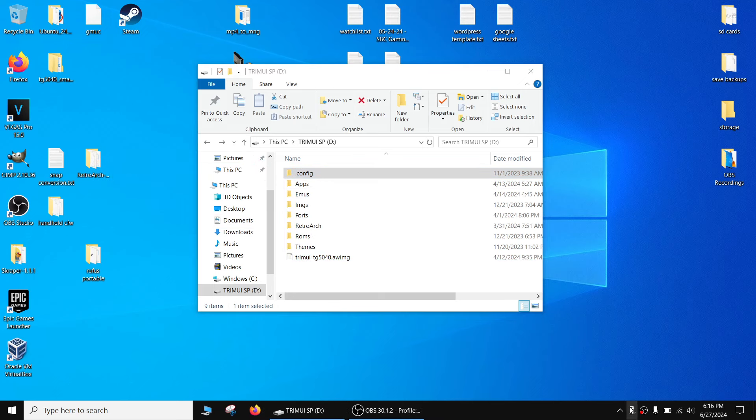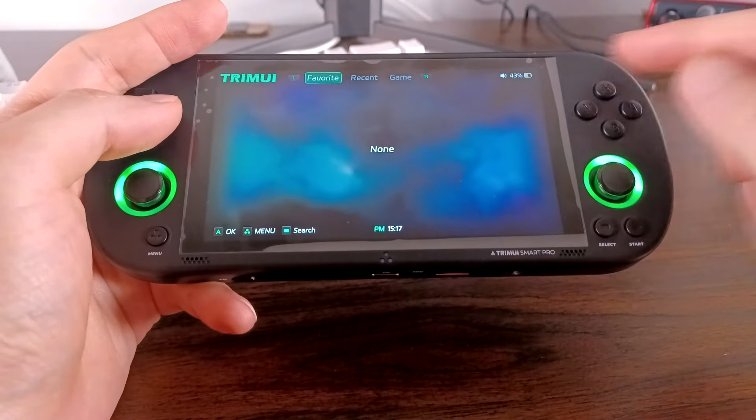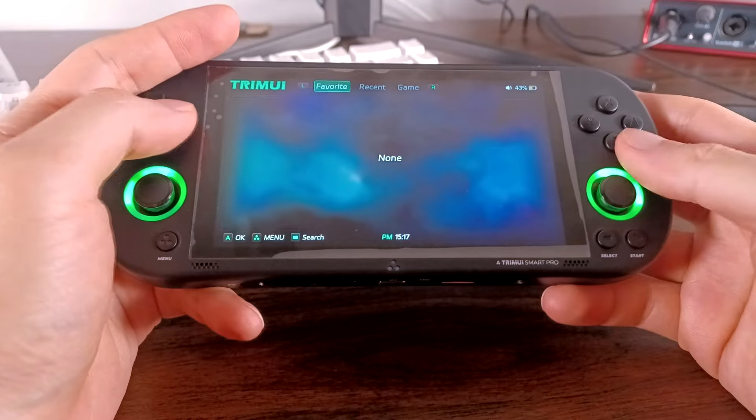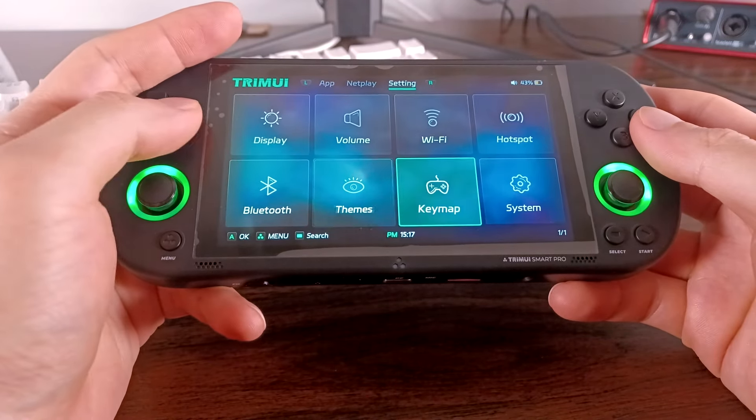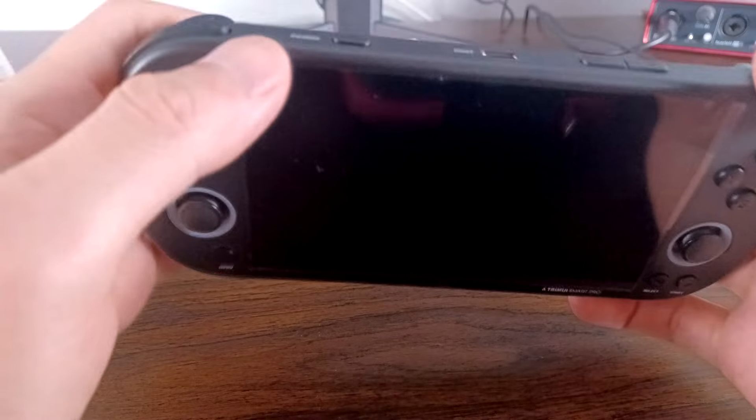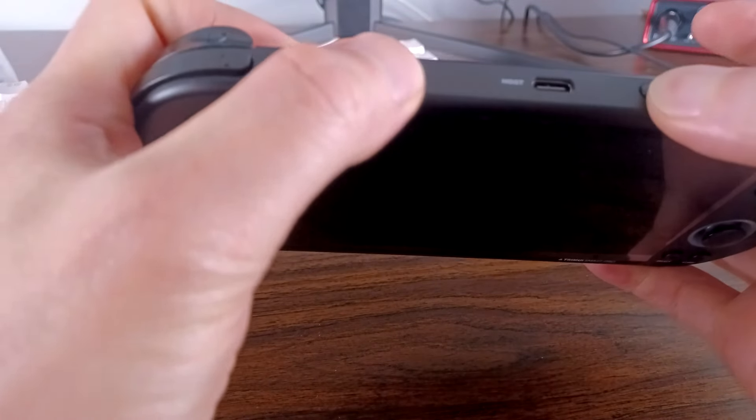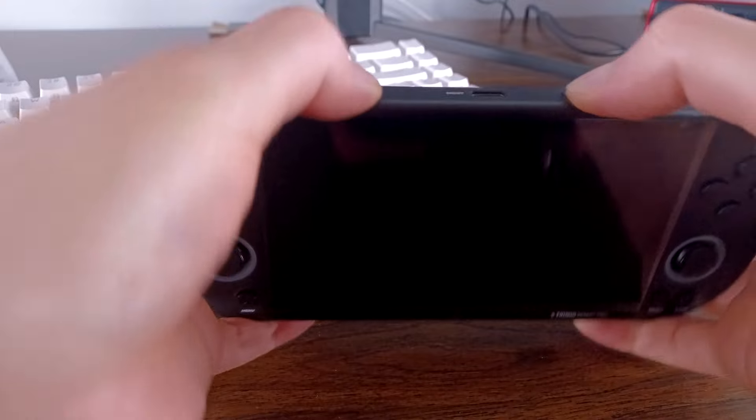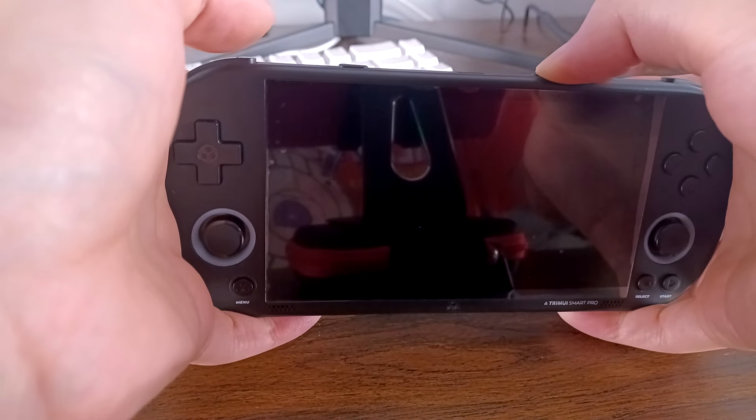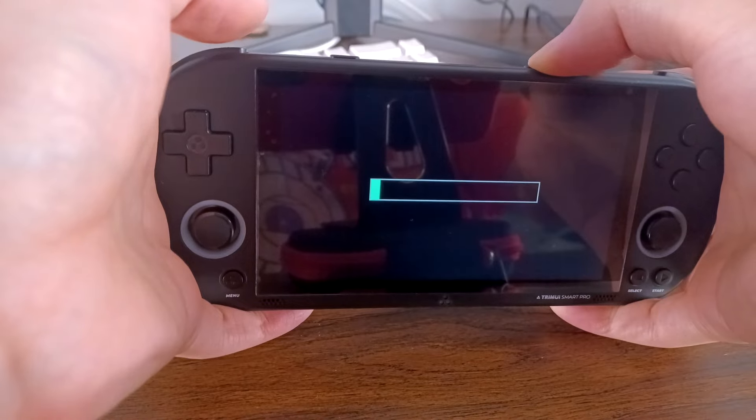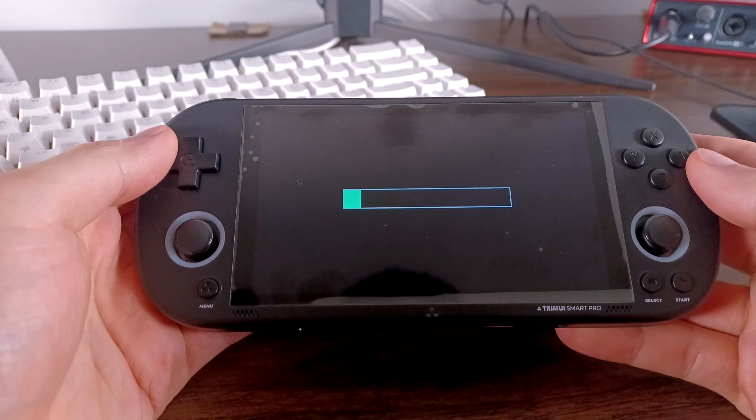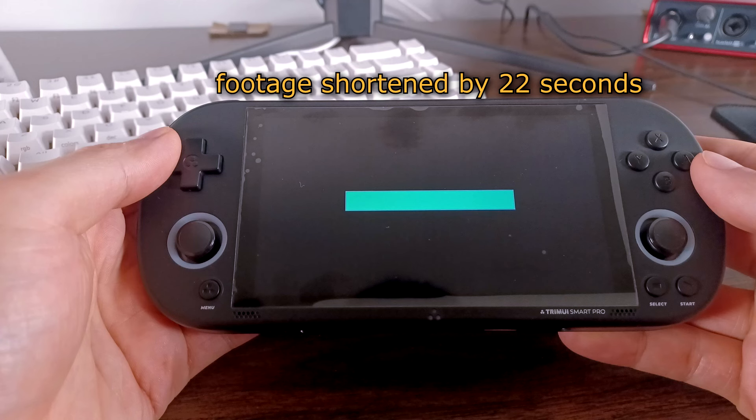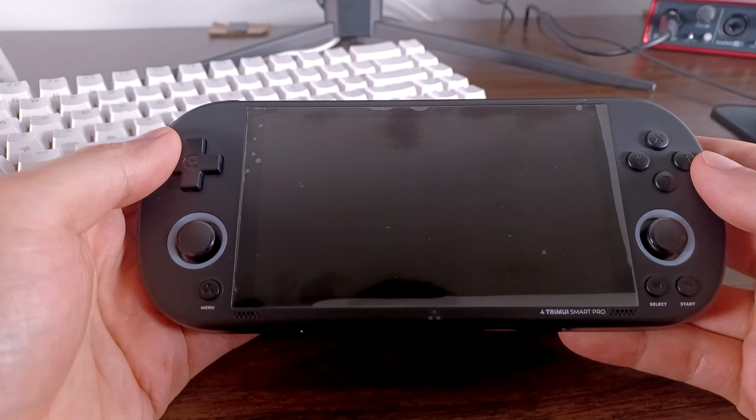Now safely eject the microSD card and insert it back into the Trimui smart pro. Make sure the handheld has enough battery life for this next step. It should only take a few minutes at most, but you don't want the handheld turning off while it's flashing the firmware. While the handheld is off, hold the volume minus button and press the power button at the same time. A green bar should show up. You can now release the volume minus button. Let the firmware update finish. Do not turn off the handheld during this time. After it's done, your handheld's firmware is now updated.